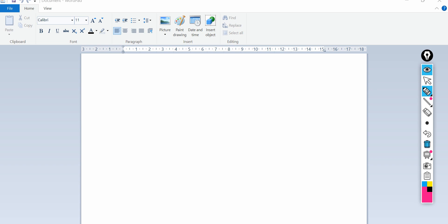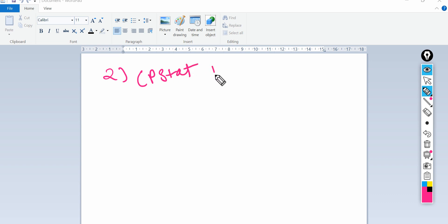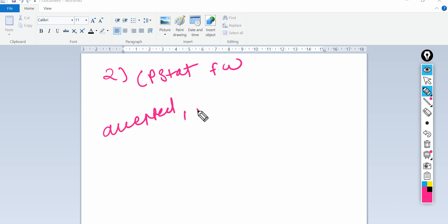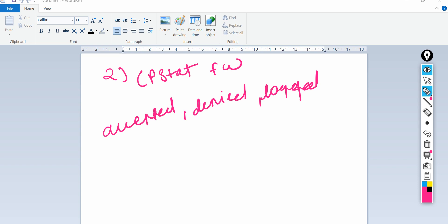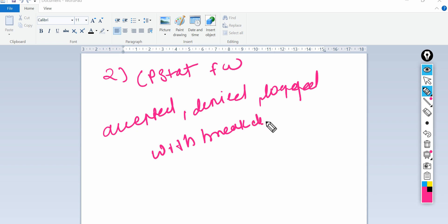Another important command I generally prefer during troubleshooting is 'cpstat fw'. It lets you quickly see the status and stats of the number of connections — how many are accepted, denied, or logged — along with a breakdown analysis of those connections.